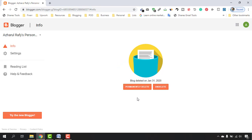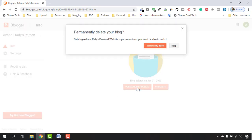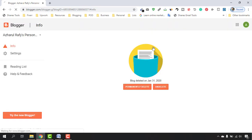They are just confirming if you are actually trying to delete your website or not. So just select this option if you want to delete your blog site. I'm going to click and again confirm 'Permanently Delete.'